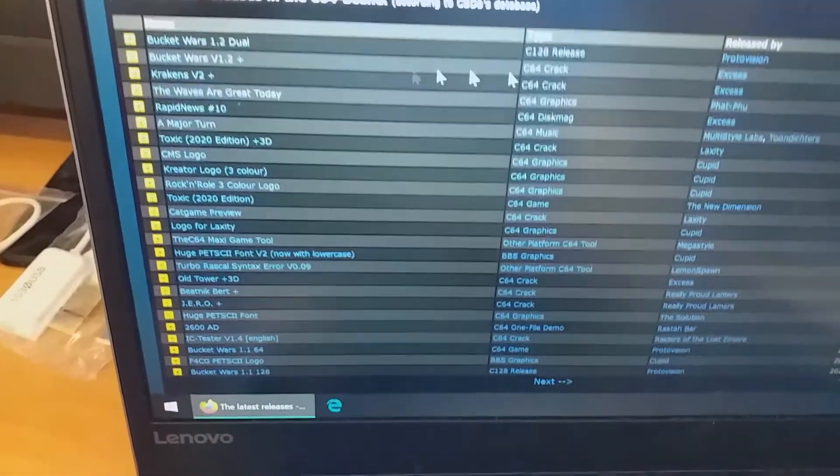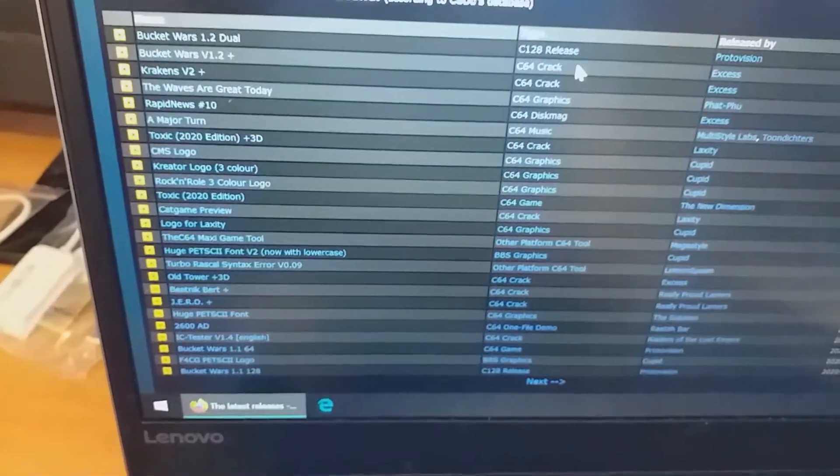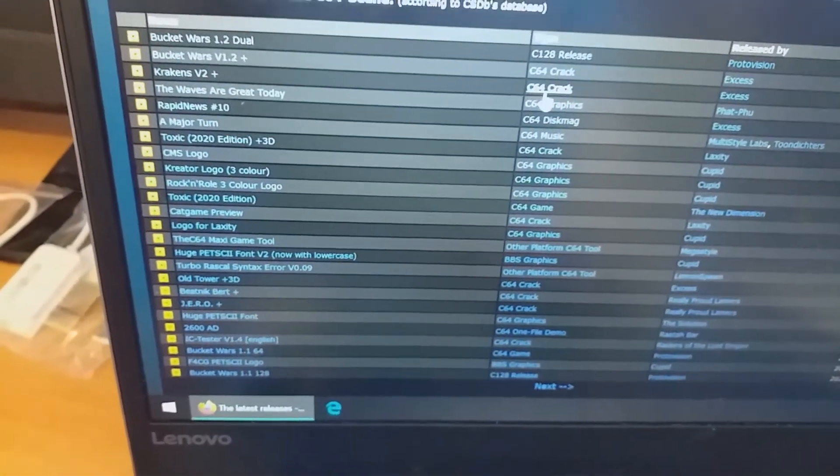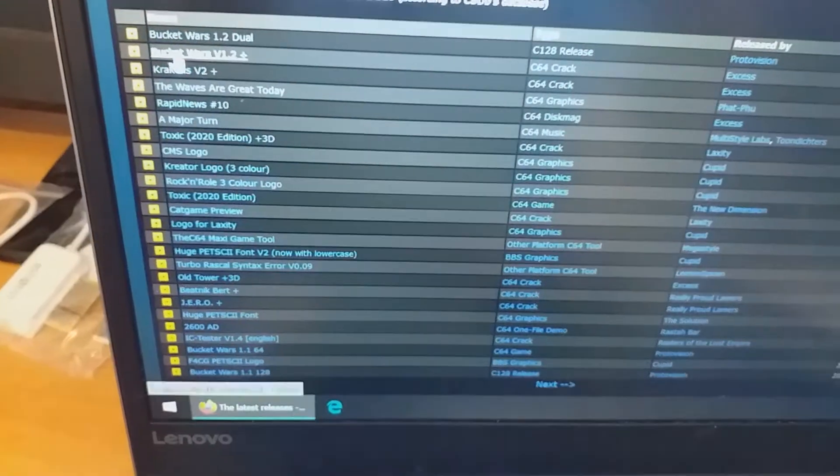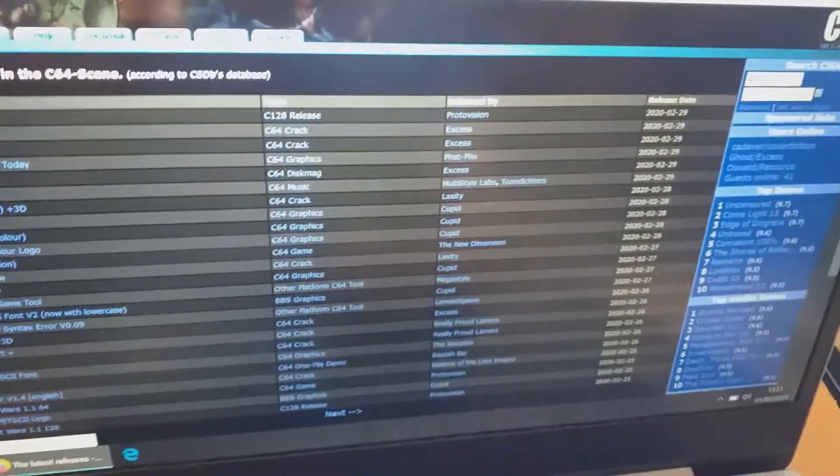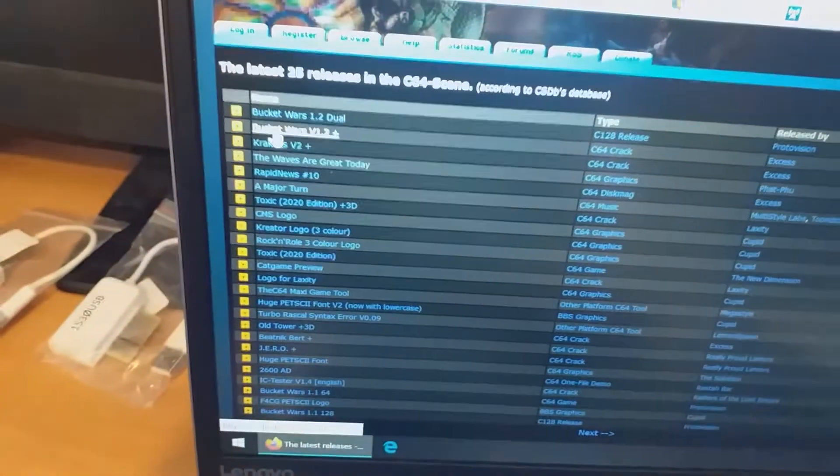And let's have a look at the new releases. There's Bucket Wars. This is for C128 and C64. Let's see. Yeah, let's try it. This one came out yesterday.